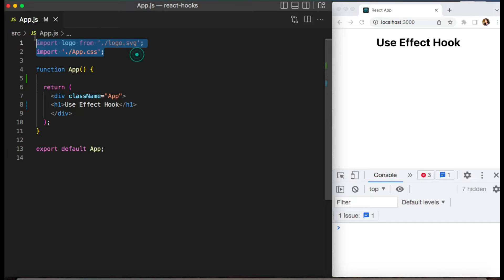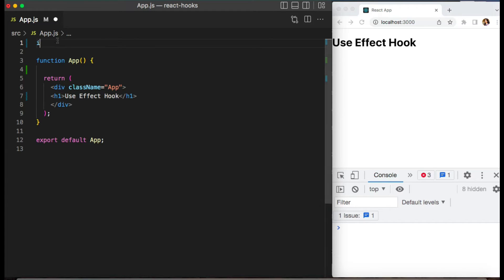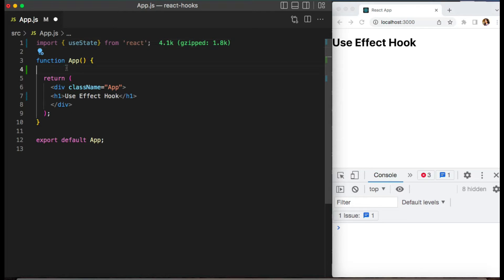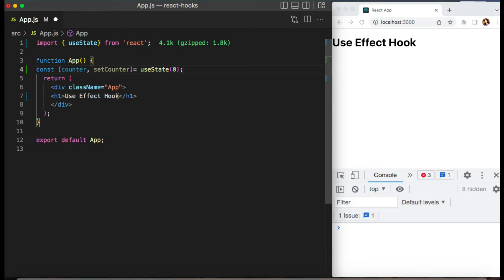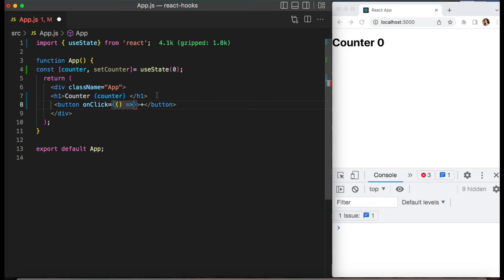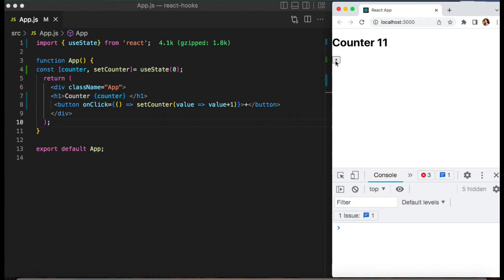We have this app component, and let's implement one state here using the useState hook which we have already learned. I will have a counter — counter and setCounter — with useState initialized to 0. We can display it on screen. Now let's have a button that will update my state. On click of this button I want to update my state with setCounter. When I click on this button, you will notice my state is updating.